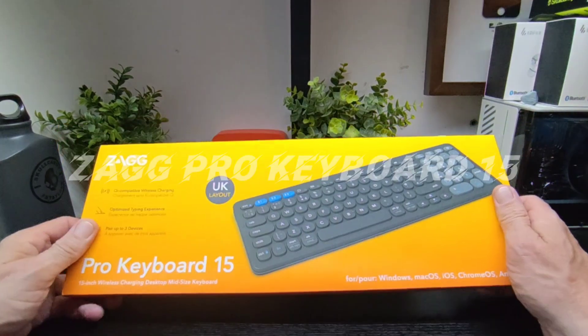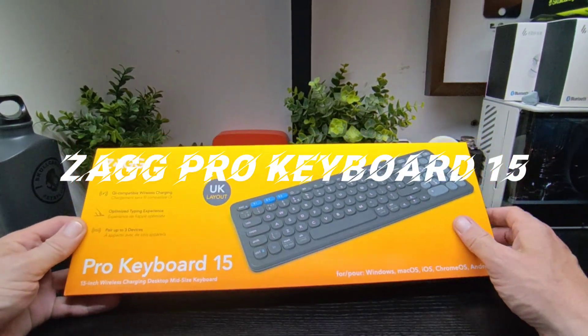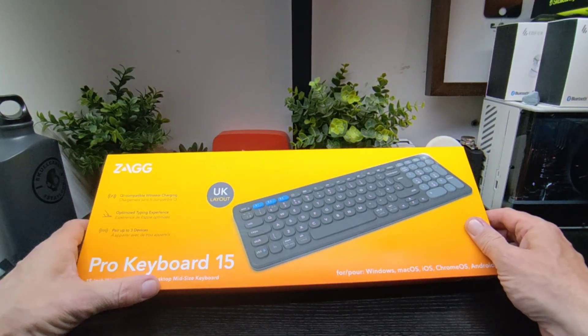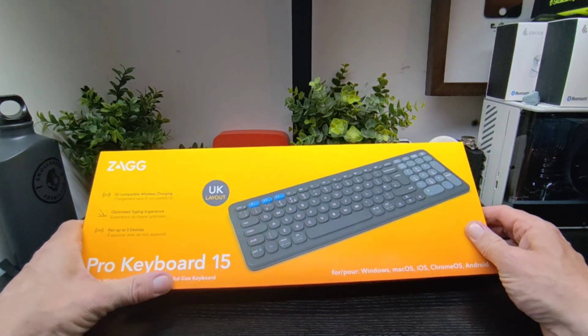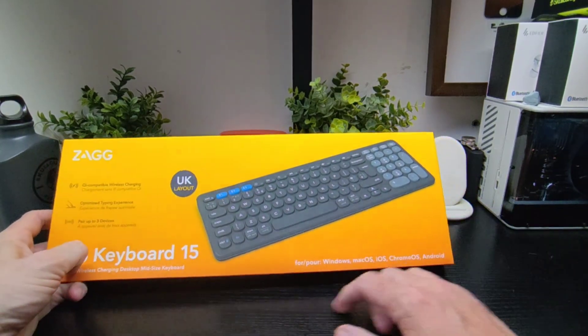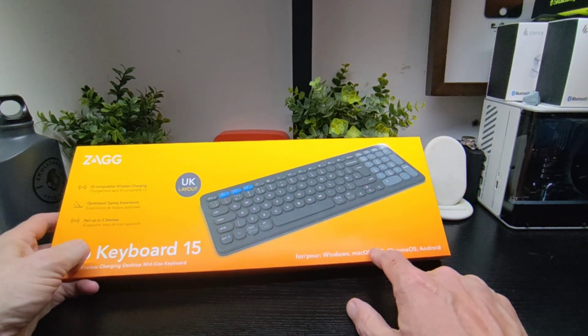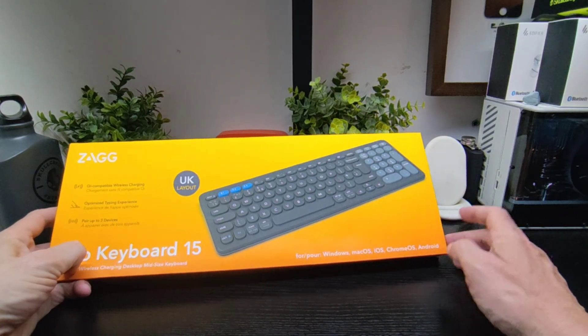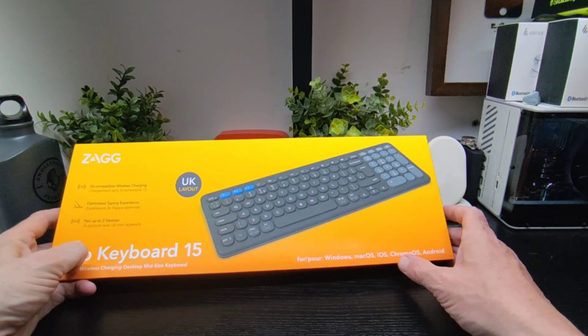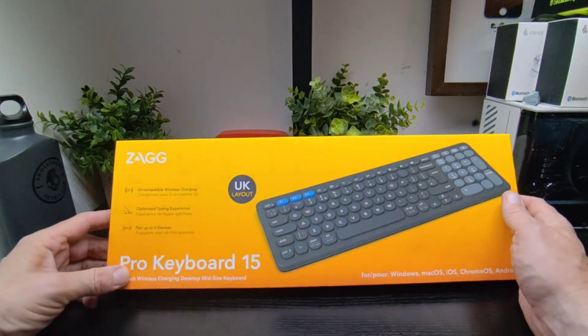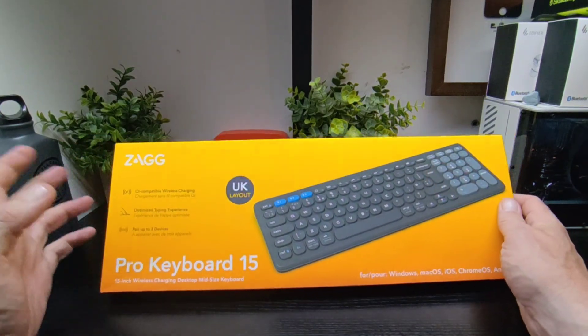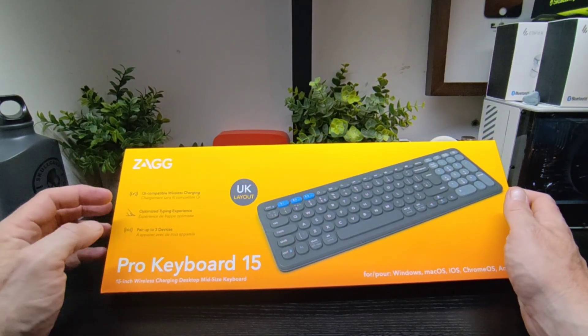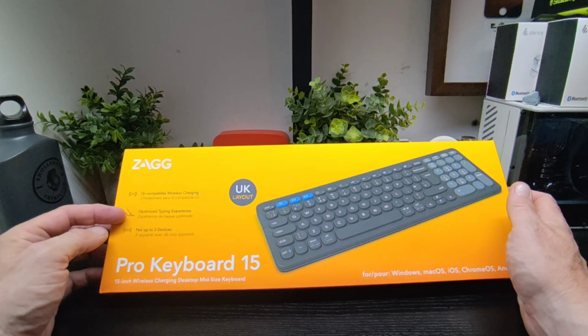Hello Dream Tankbuzz, we got a new product in, it's the Zag Pro Keyboard 15, 15 inch wireless charging desktop mid-size keyboard. You can use it on Windows, Mac, iOS, Chrome OS and Android. For me I'd be using it on Chrome and Android, that's what I use here. You got Qi wireless charging, optimised typing experience.